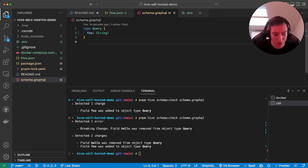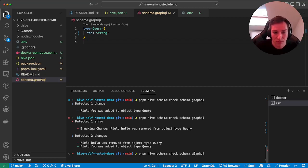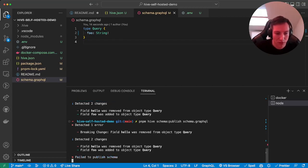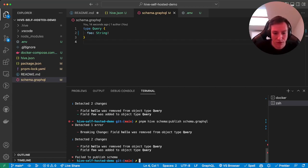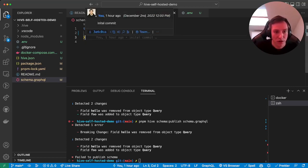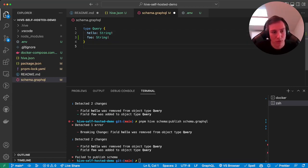So before you ever publish a schema, you should always check the schema. And in fact, if you now try to publish this broken schema, the Hive registry will actually reject the schema because it contains a breaking change. If you actually want to publish a breaking change, then you can use the force parameter, but we won't use that right now.